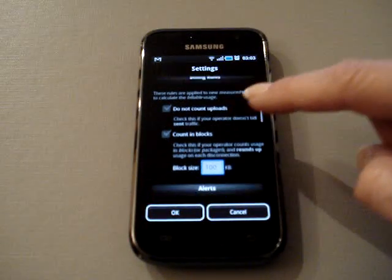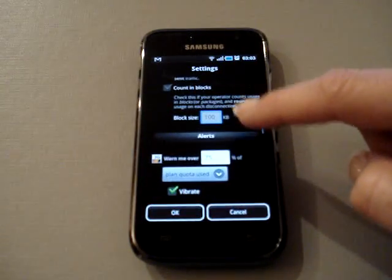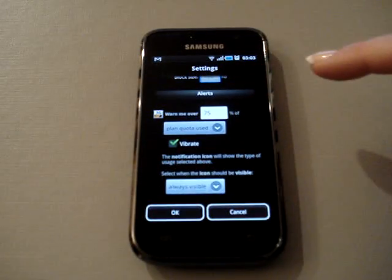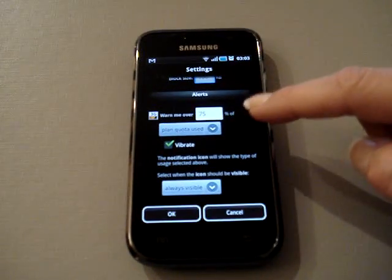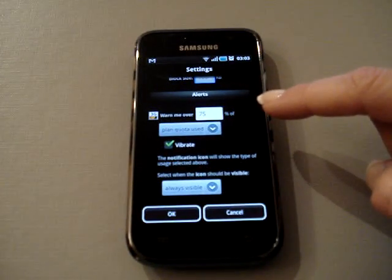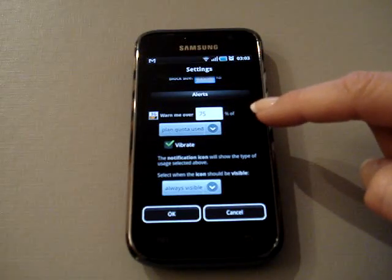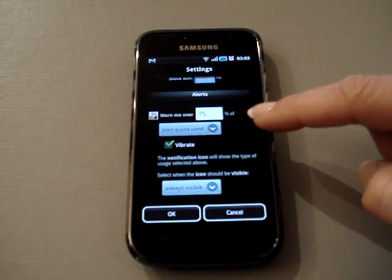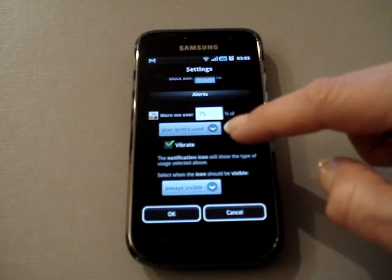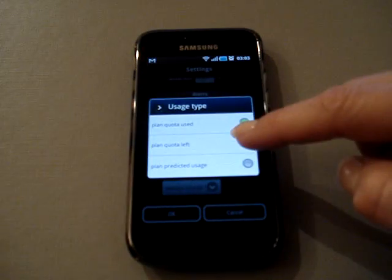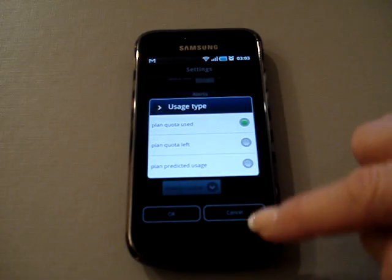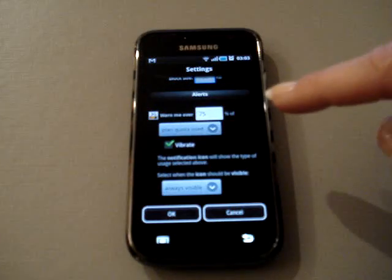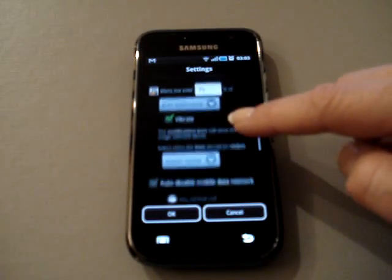The next thing is to set your alert. You can set your alert for when you want to be notified at what point of usage: your plan quota used, your plan quota left, or your plan predicted usage. You can set the phone to vibrate.